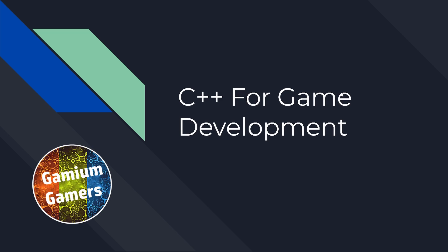Hi guys and welcome back. We are starting a new series today where we'll be taking a look at C++ for video game development. This is the first part, so this will be more of an introductory thing.